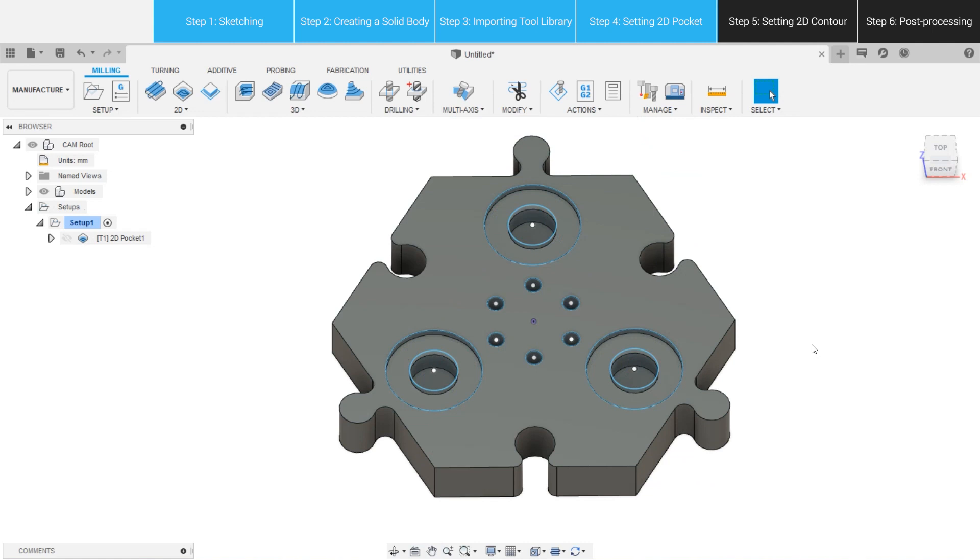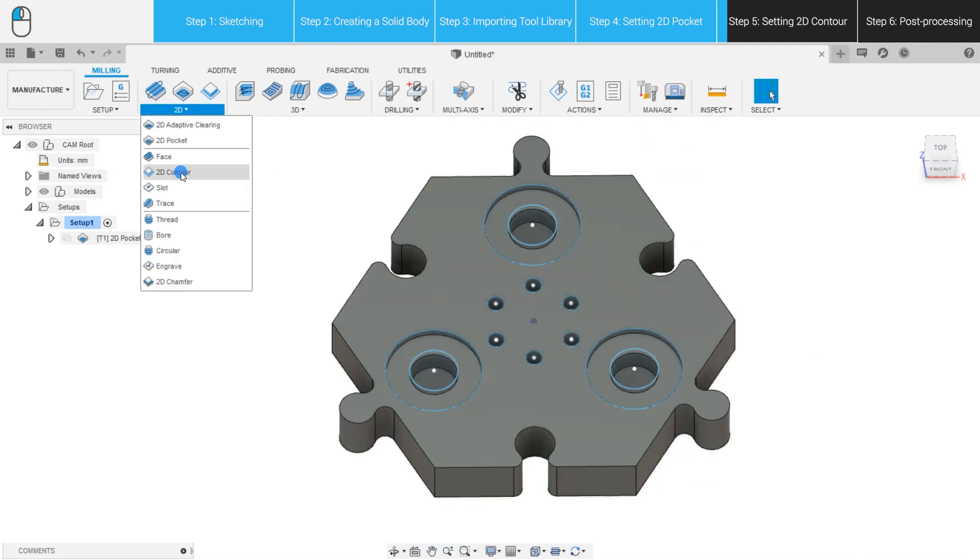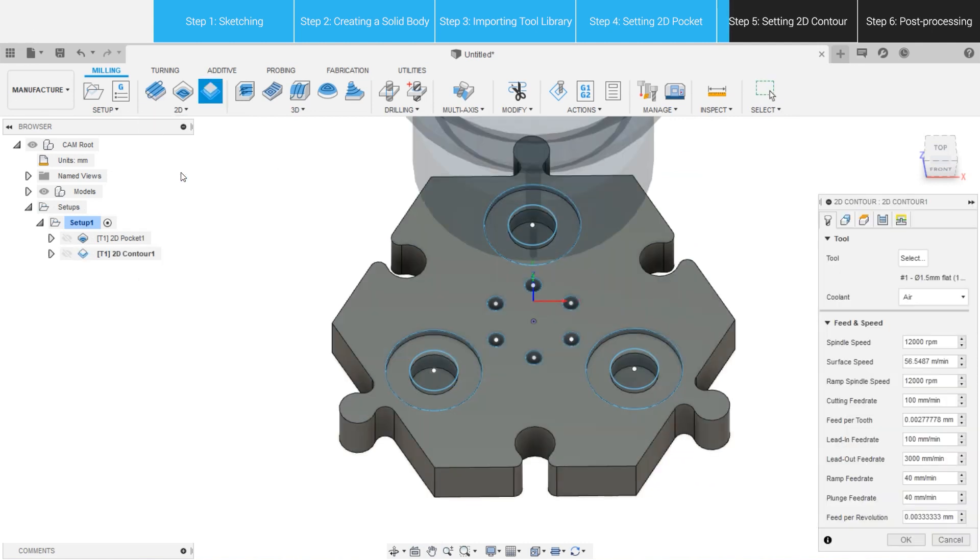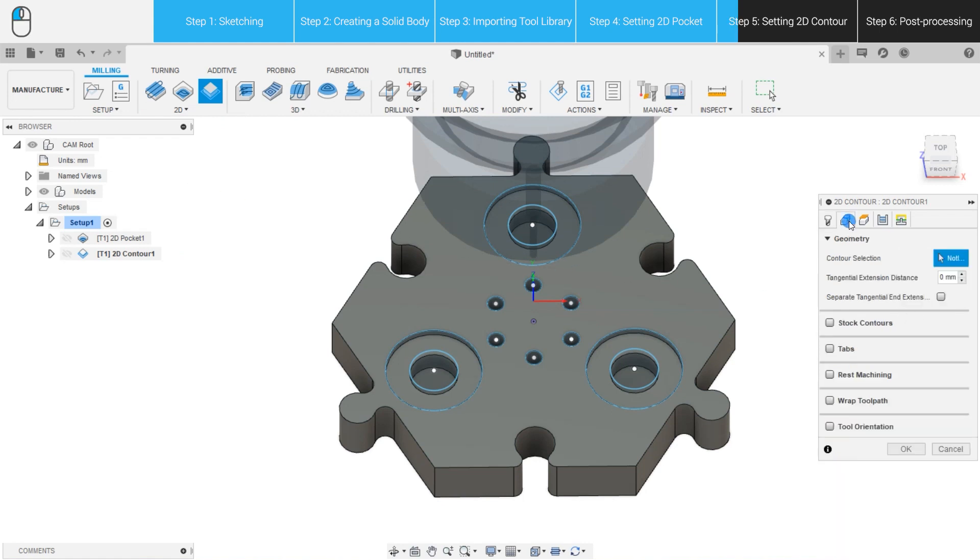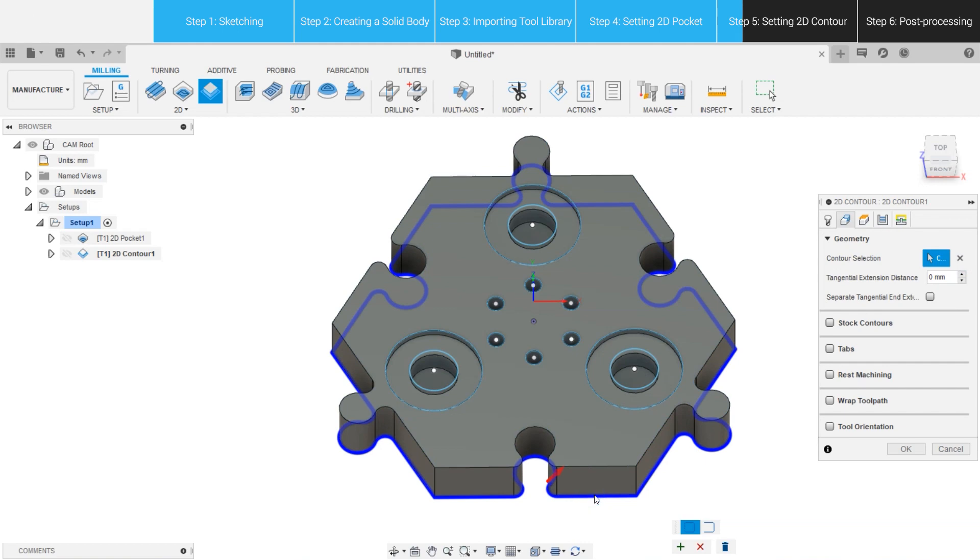Now, we need to tell Fusion 360 how the contours should be cut. Select 2D Contour, and we can see the tools set up already. So, just open the Geometry tab and select the bottom contour of the model. Here is another tip.